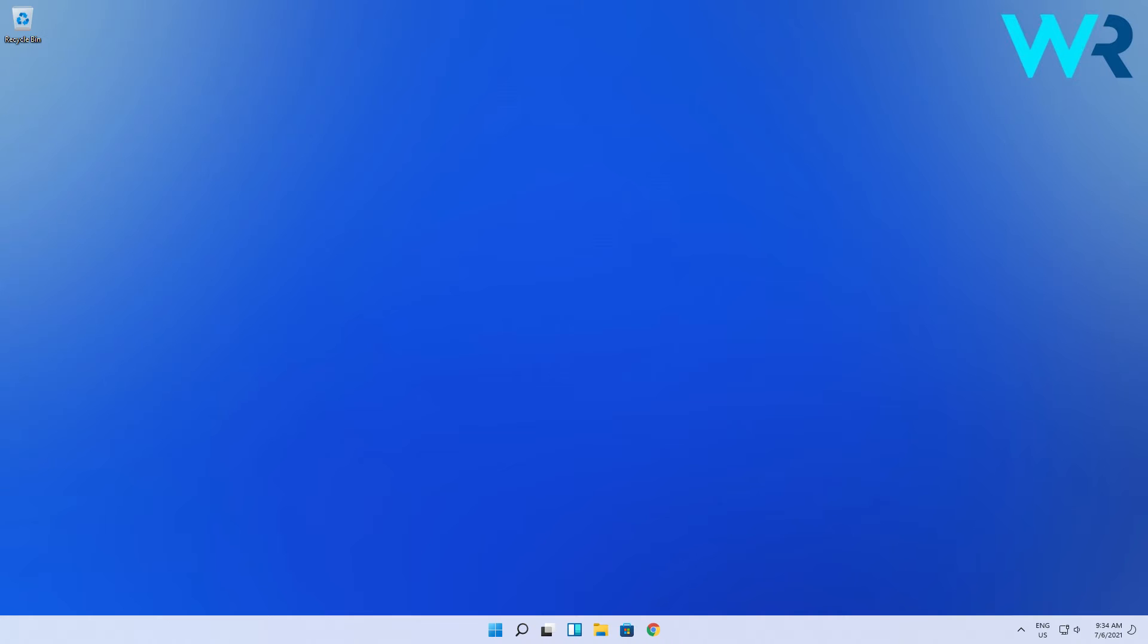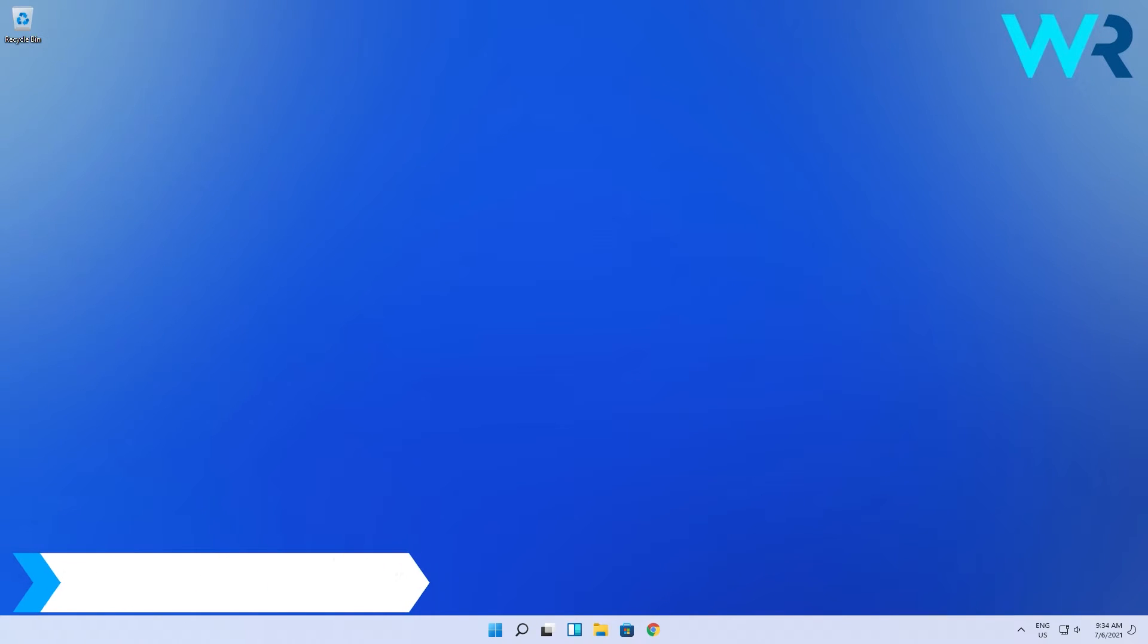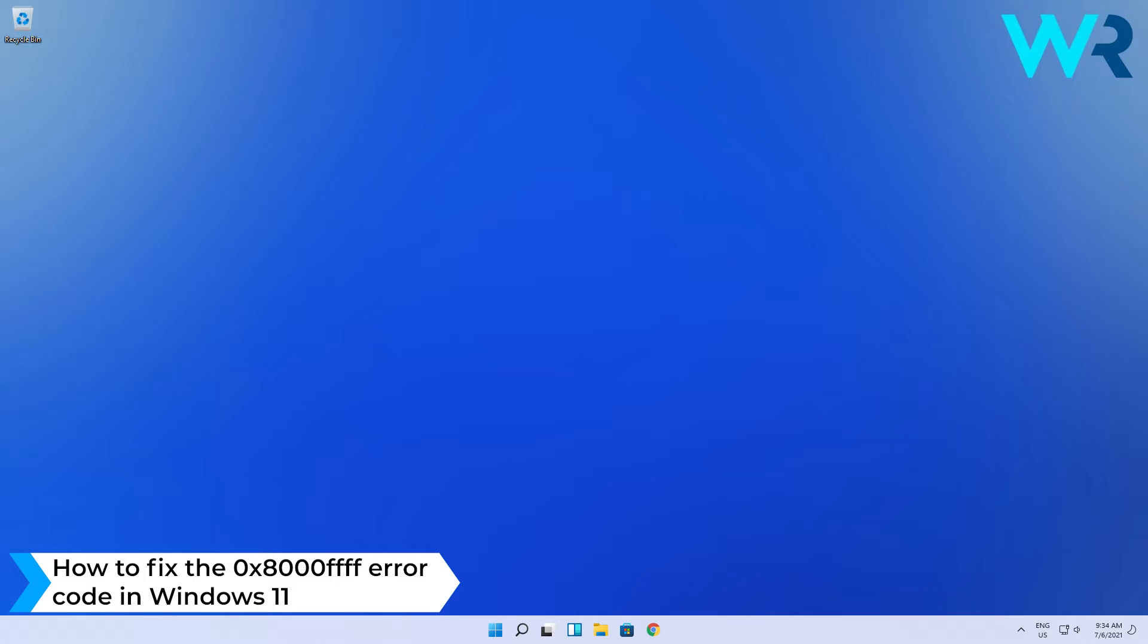Hey everyone, Edward here at Windows Report. In this video I will show you how to fix the 0x8000ffff error code in Windows 11.